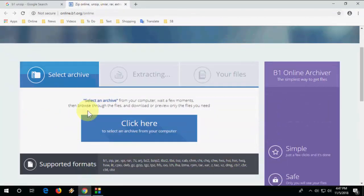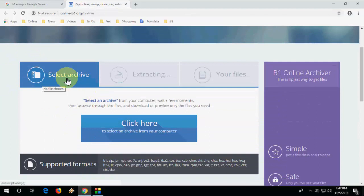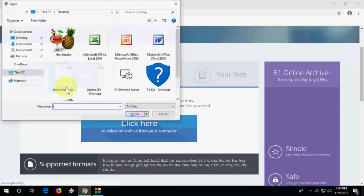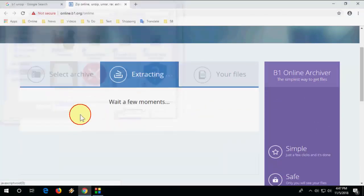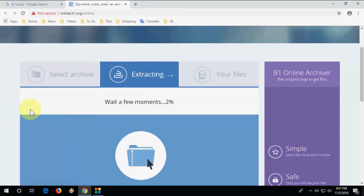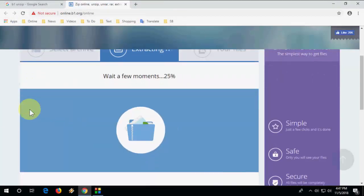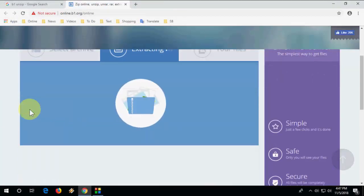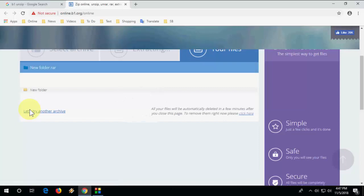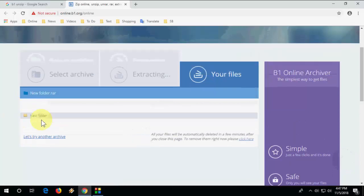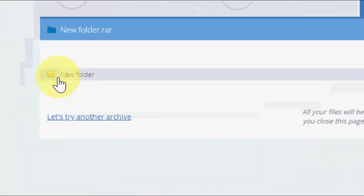Now here simply select your zip folder like this. So this is my zip folder, select it and open it, and it will convert or extract your zip file very fast. So as you can see here I got my folder extracted.